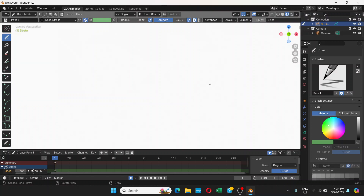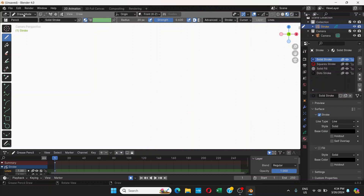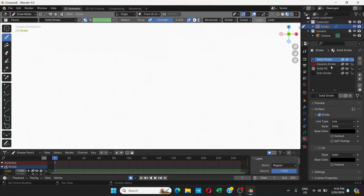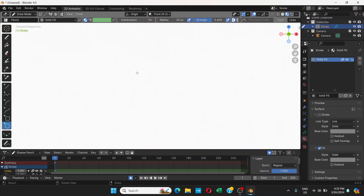After that, you will see this kind of user interface. What you need to do is go to Material. Remember that we are on Draw mode. On Material, you will see a lot of materials. You can delete them by clicking here on minus. We will keep this Solid Fill. We will go to .stroke and click on minus. So we have this one material called Solid Fill, which has only Fill but not Stroke.